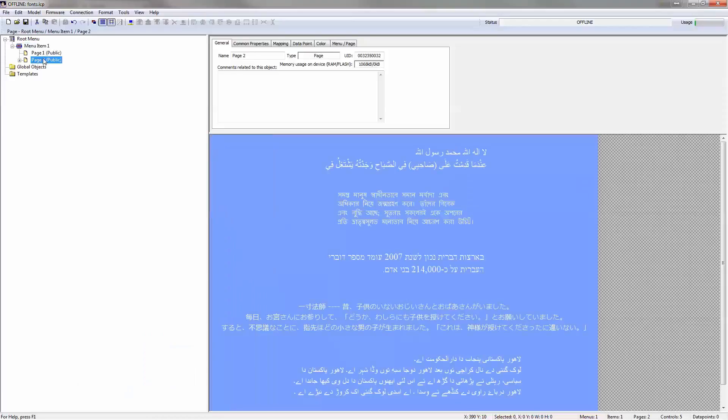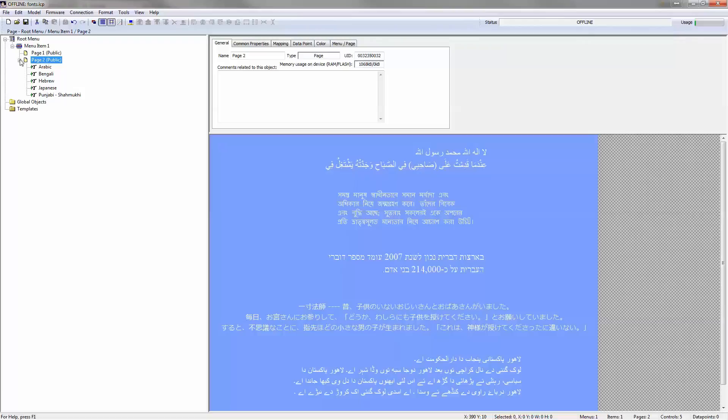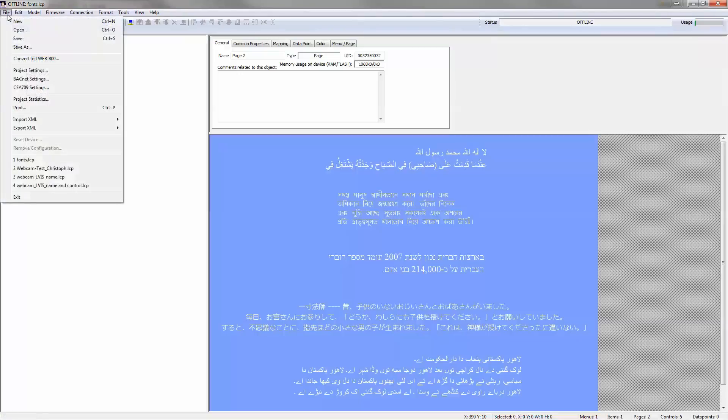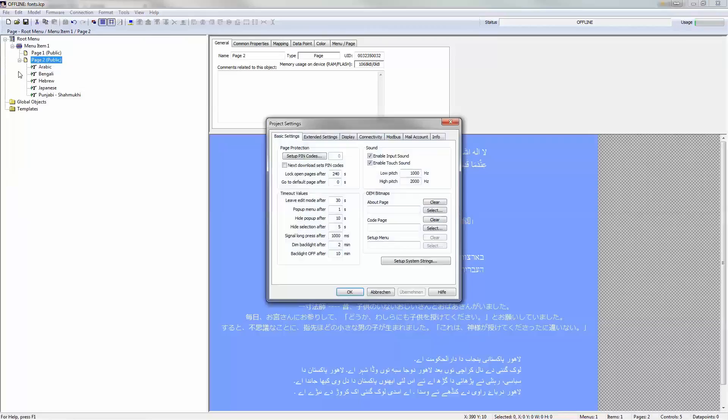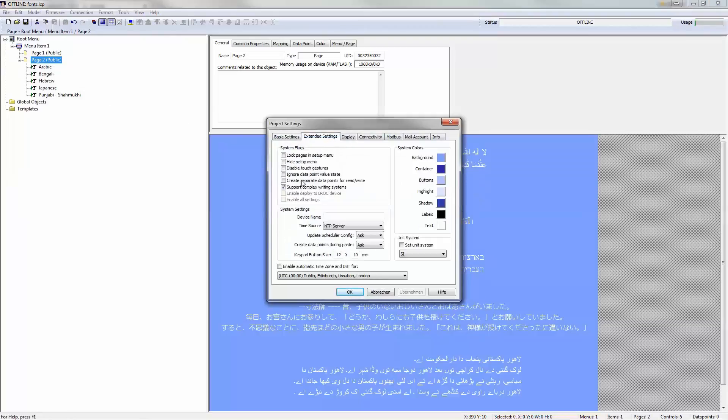The new release adds support for complex writing systems such as Arabic, Bengali, Hebrew, and many others. These scripts are often bidirectional and require complex layout engines to be properly represented. To prevent unexpected changes in the display, this function is disabled by default when using already existing projects. New projects have this feature enabled by default.